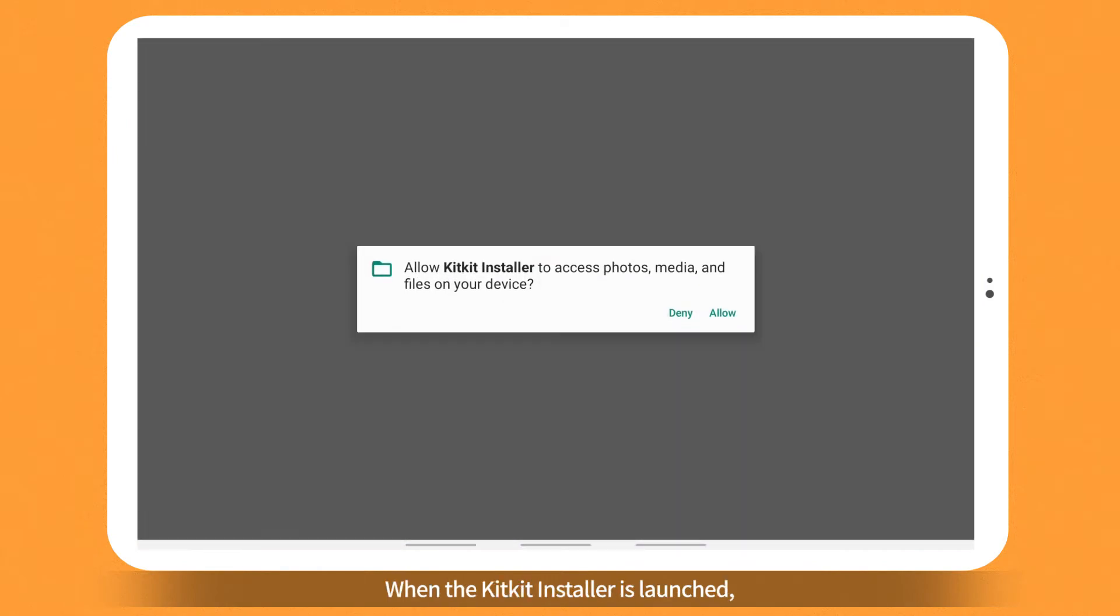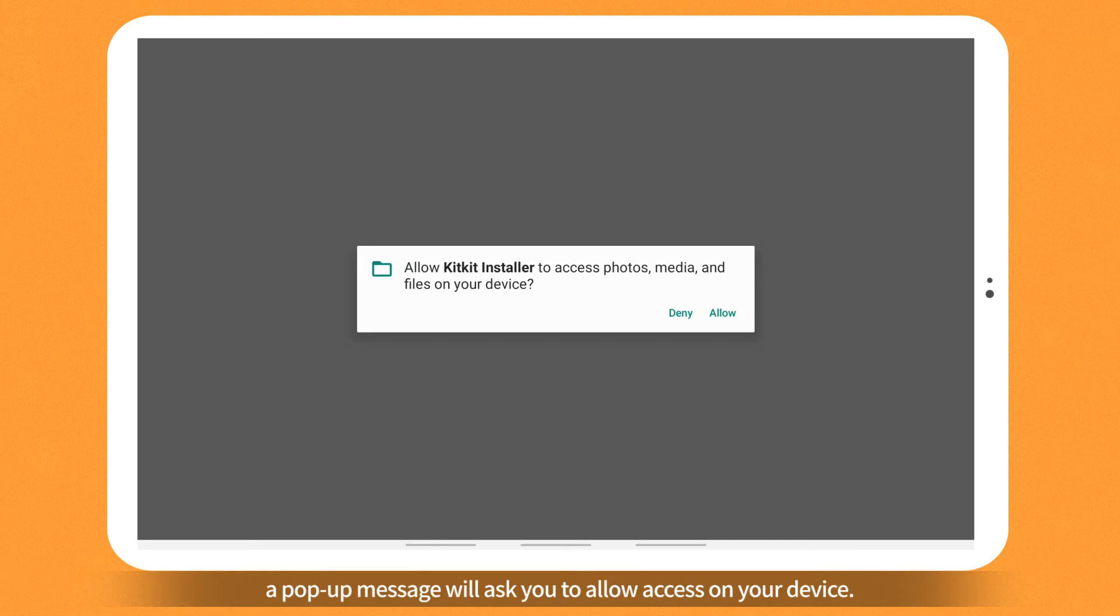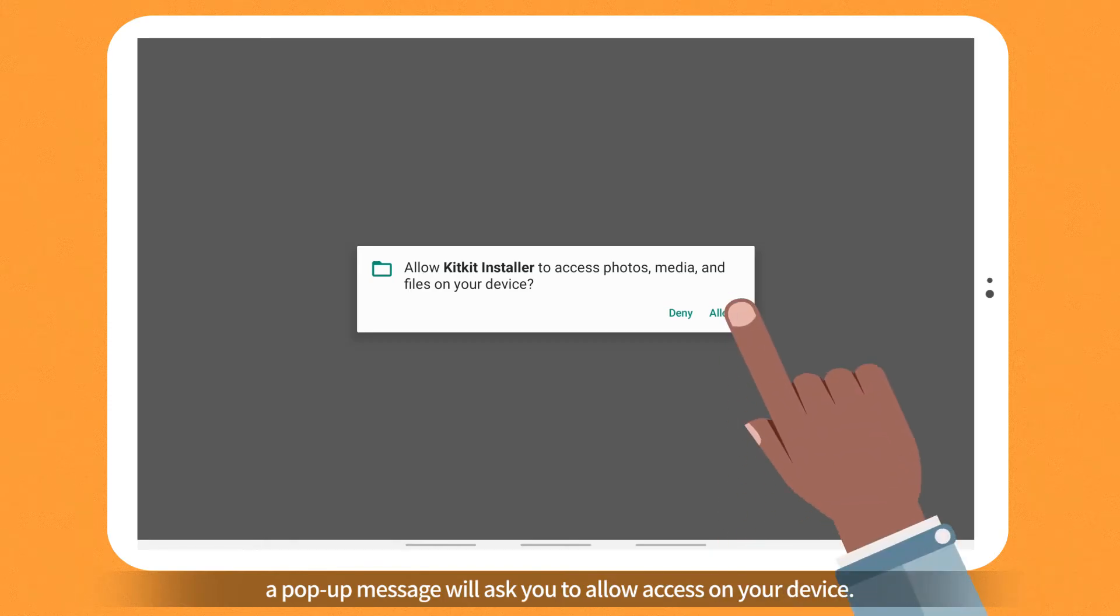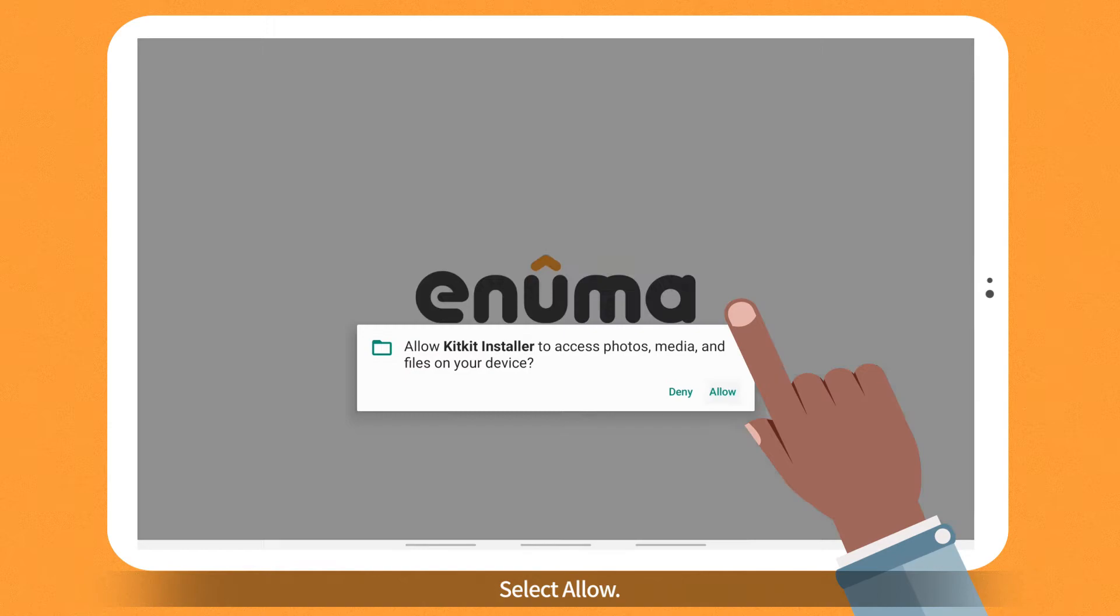When the KitKit Installer is launched, a pop-up message will ask you to allow access on your device. Select Allow.